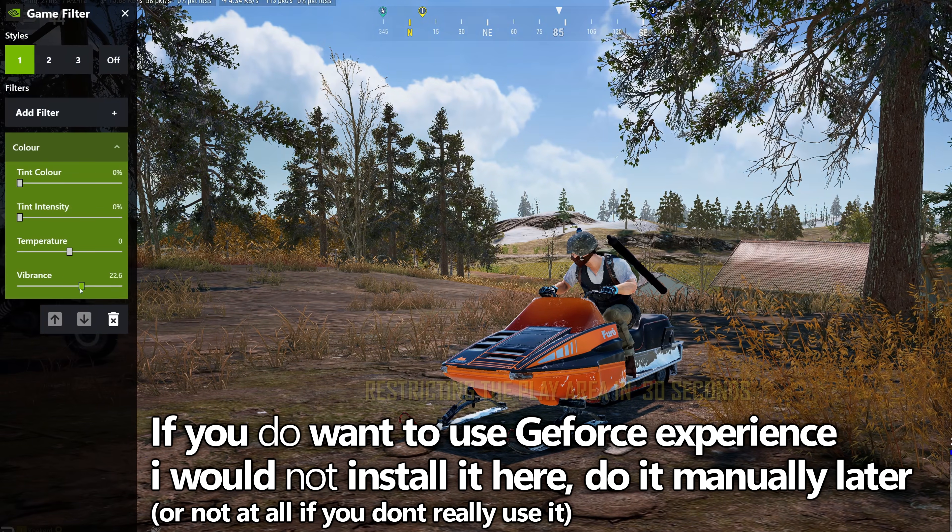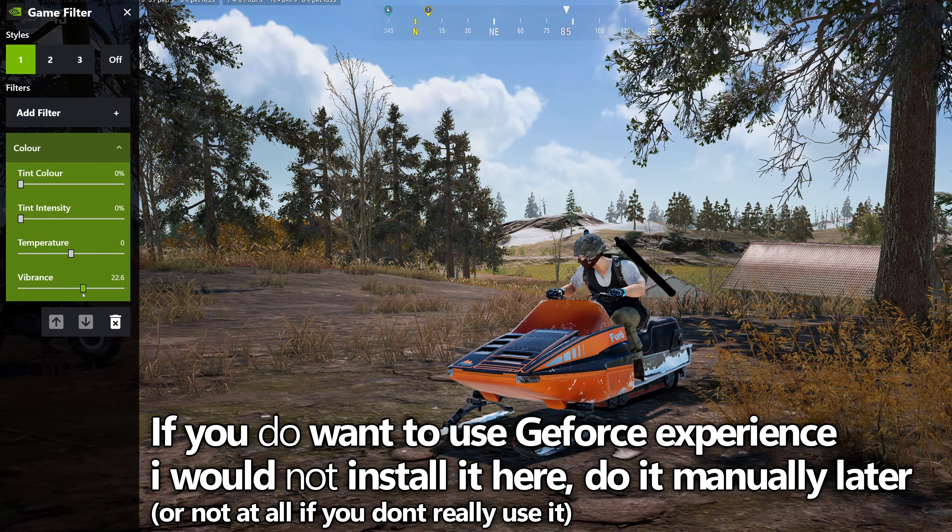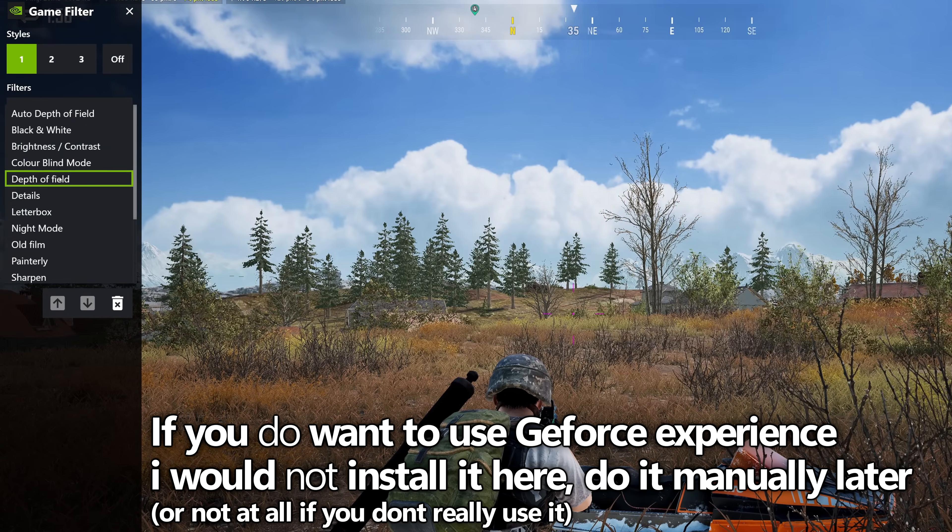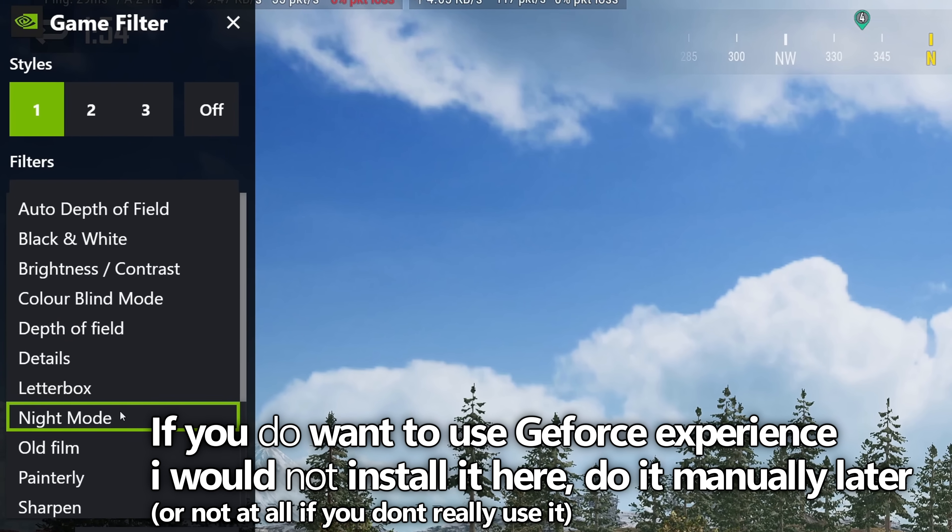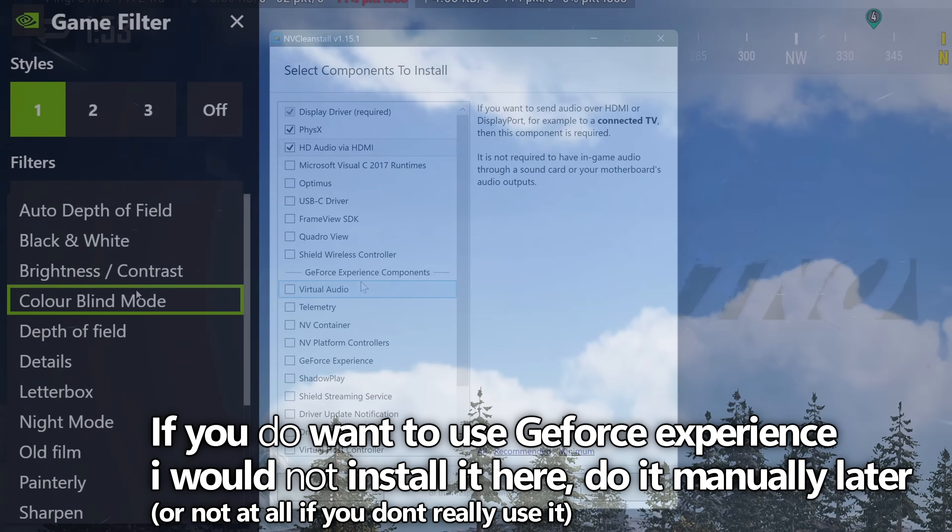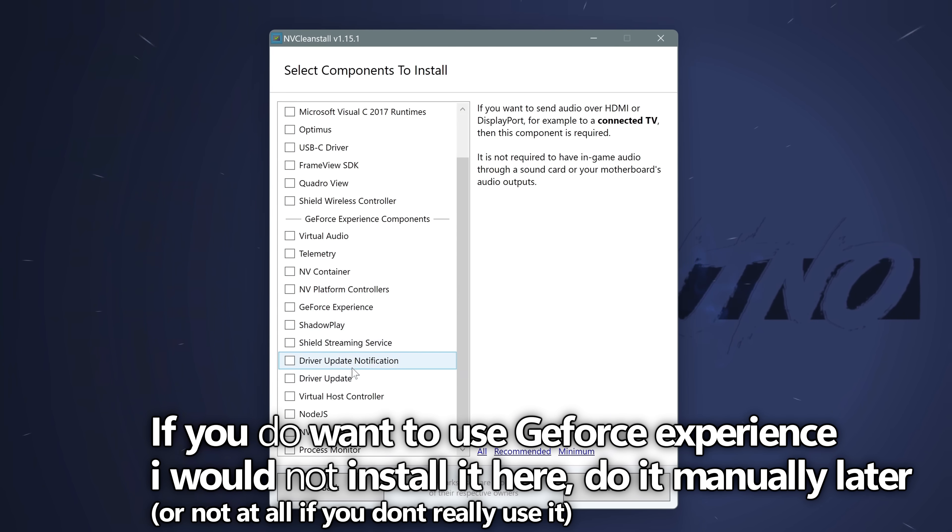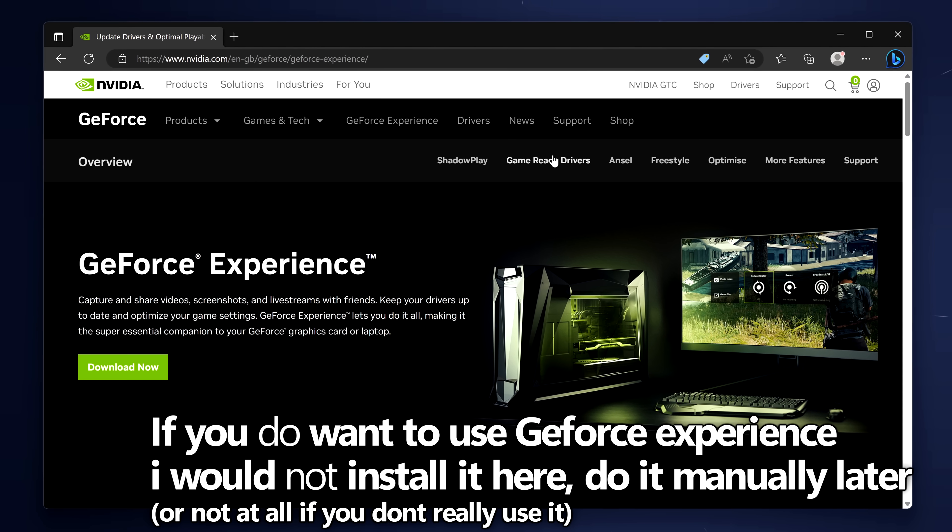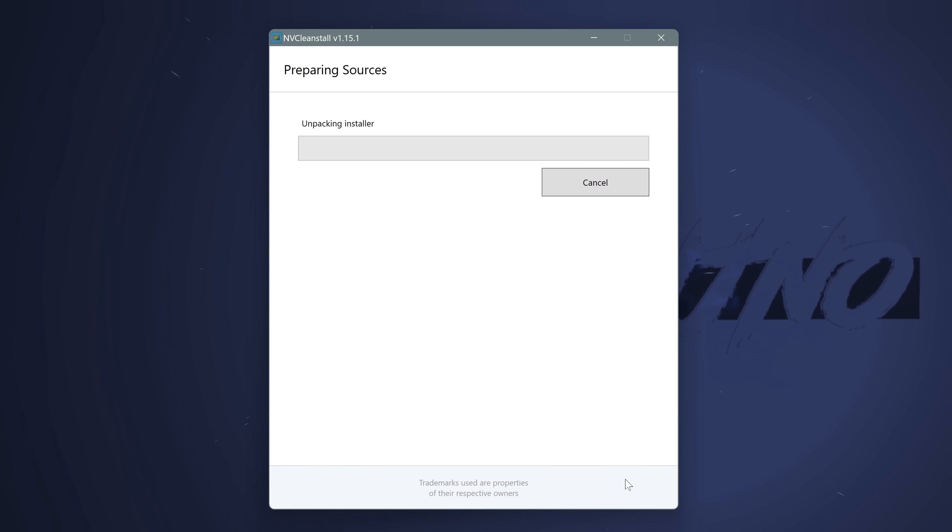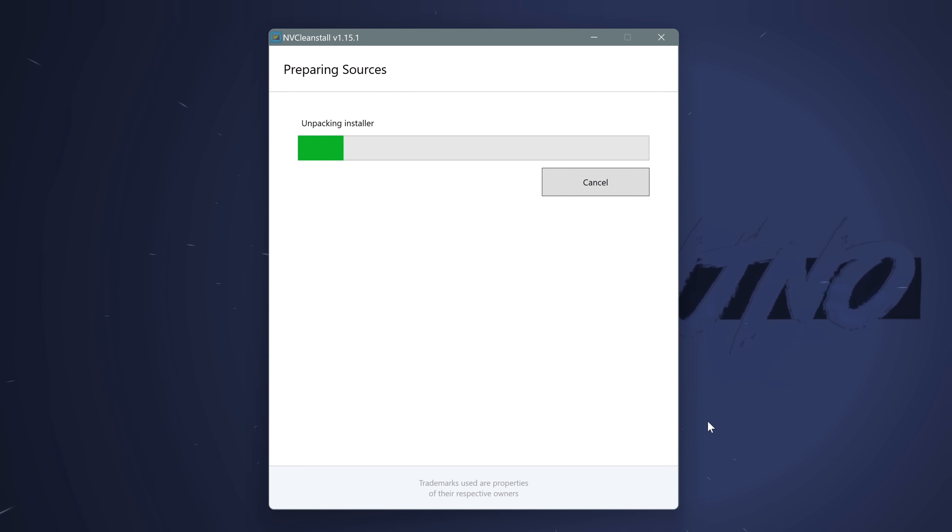If you do want to install GeForce Experience, I would highly recommend against this unless you actually use it, but if you do want to install it, I would recommend not selecting it inside of here and just doing a manual installation of this later on in the video, which we will also cover. Select next, the driver will then begin to unpack all of the components you decided you want to get rid of.